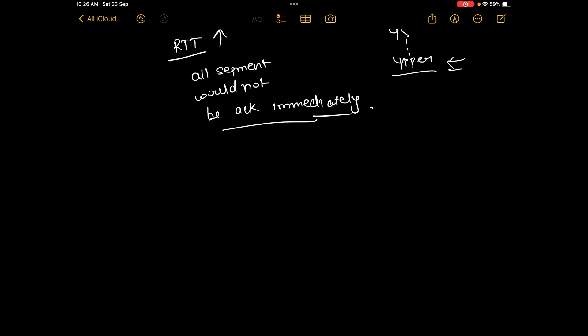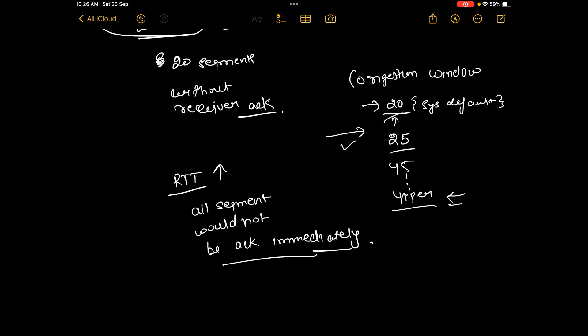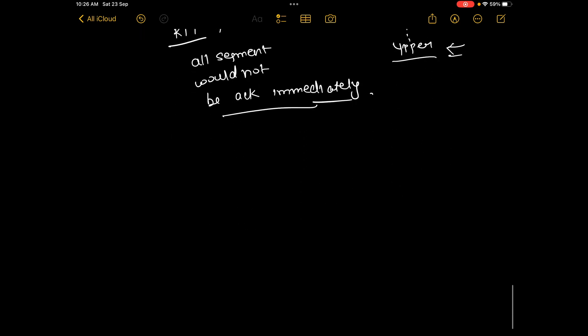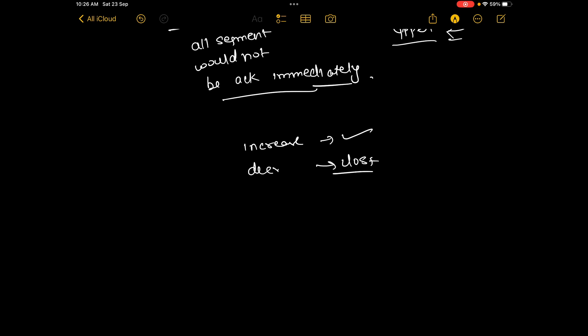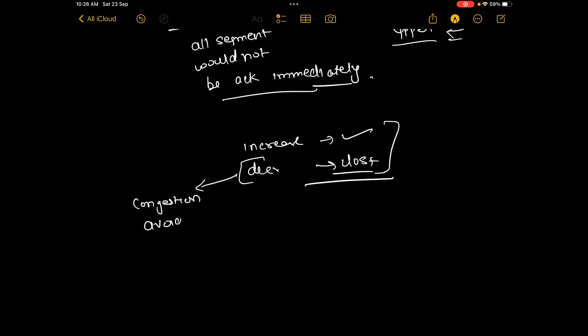What happens if a segment is lost? If the segment is acknowledged, the congestion window increases. But if a segment is lost, the congestion window decreases in the same exponential way. It is a trade-off — increase when acknowledged, decrease when lost. The process of decreasing when a segment is lost is known as congestion avoidance. It means that the RTT is so high that the receiver can't acknowledge on time, so we should not be sending that many segments at one time. From there onwards, the window increases on acknowledged segments and decreases in any other case.